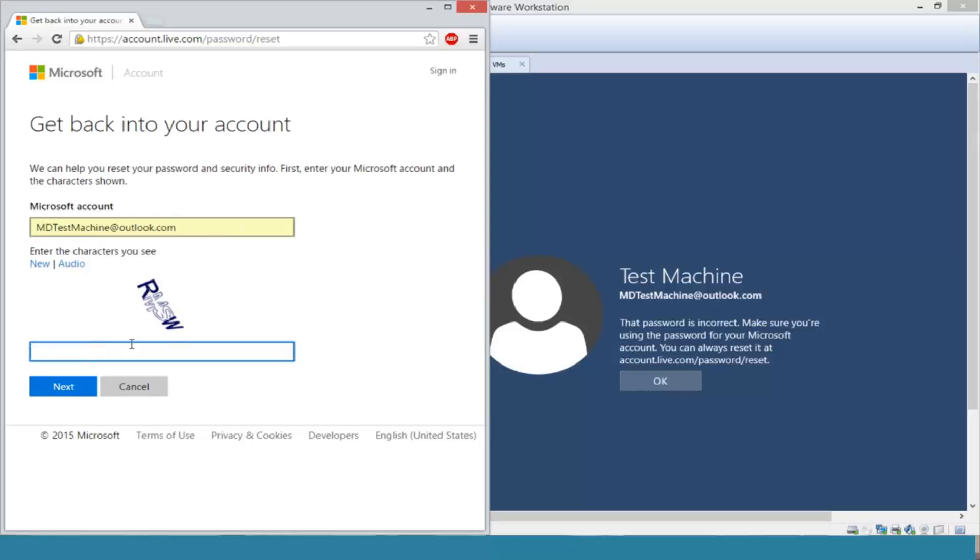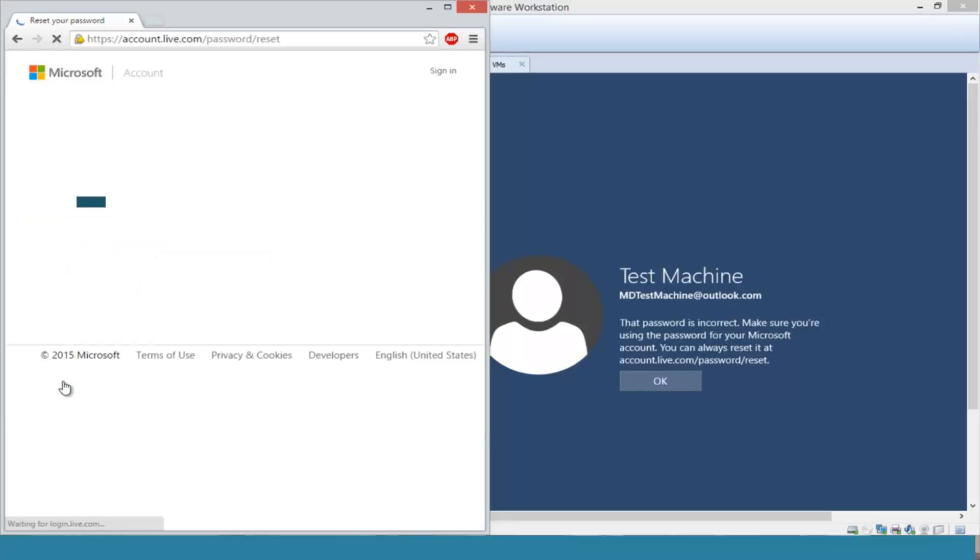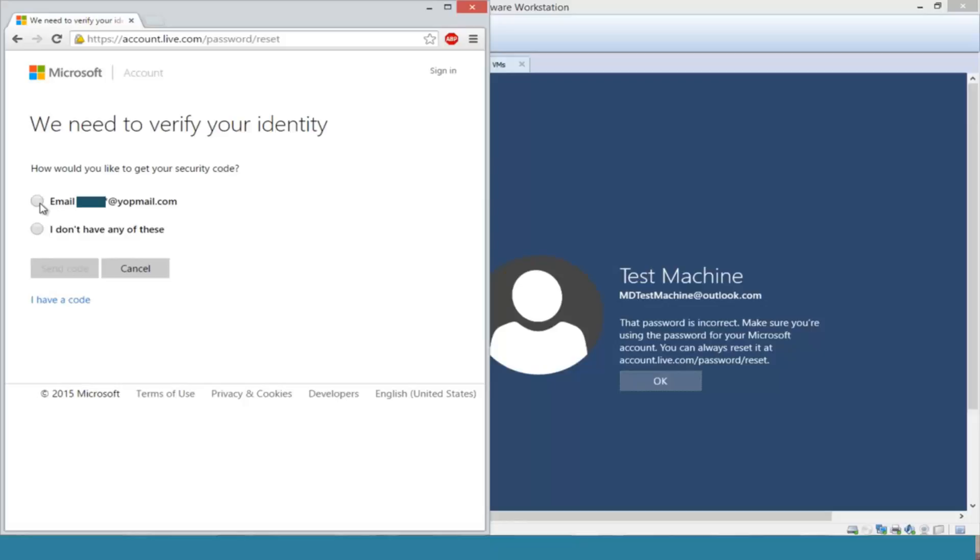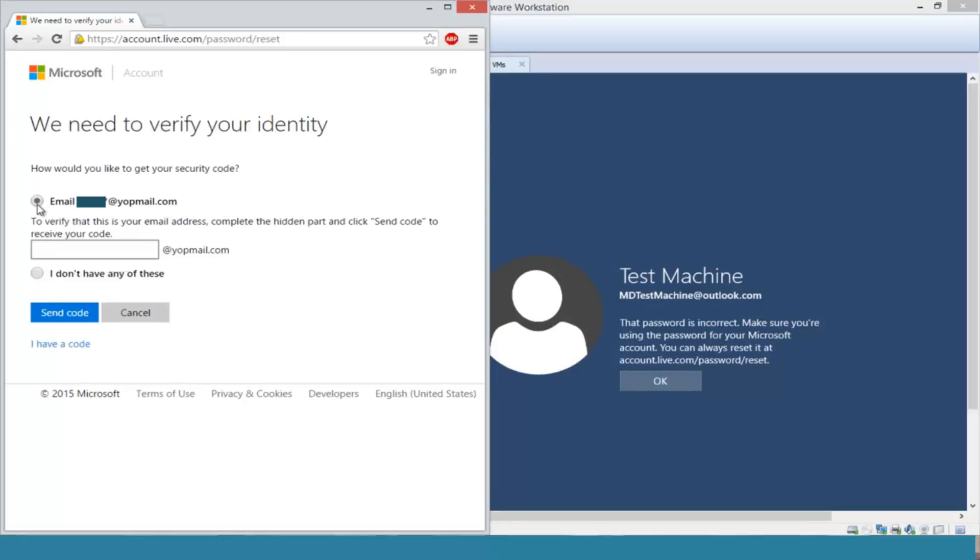Now you have to enter these characters, so just type that in. Now they need to verify that we are who we say we are and that this is our computer. So we have a security code and we're going to email it to our backup email that we set up when we installed Windows. I'm going to email that.